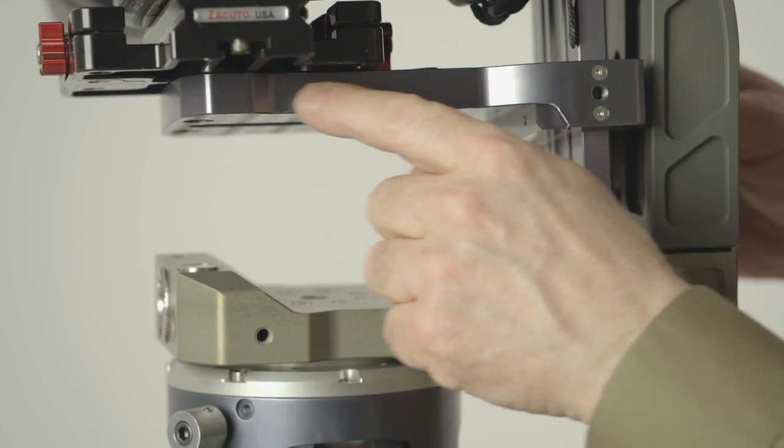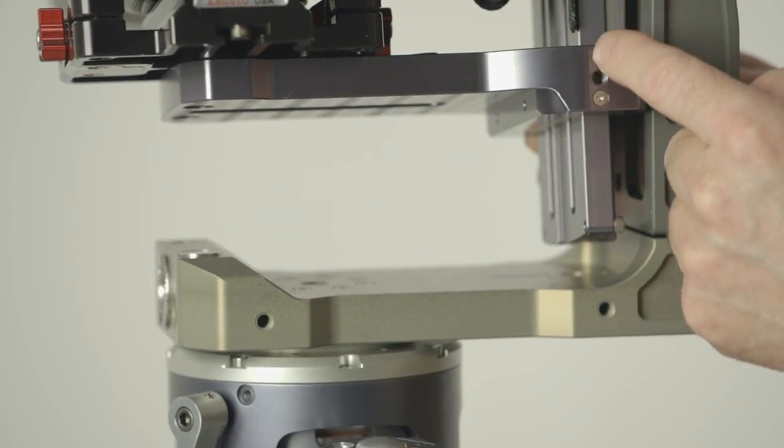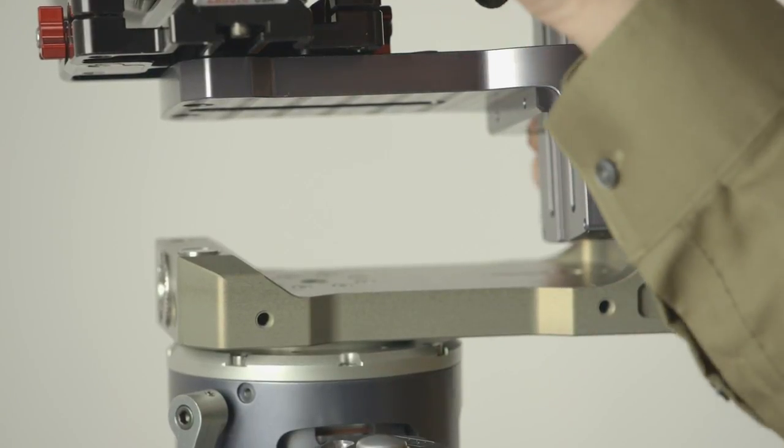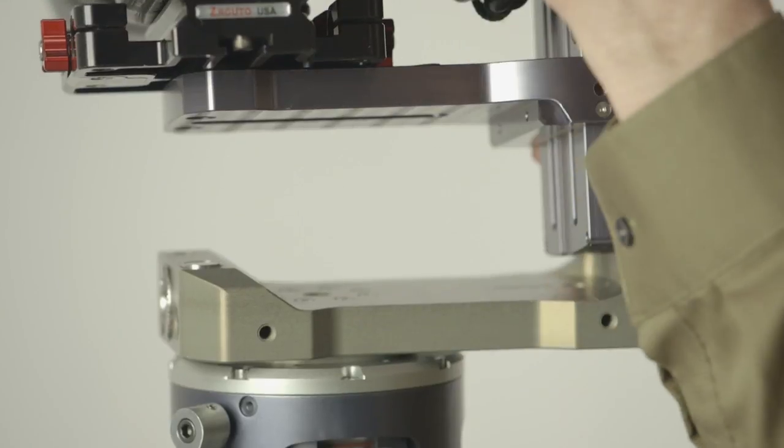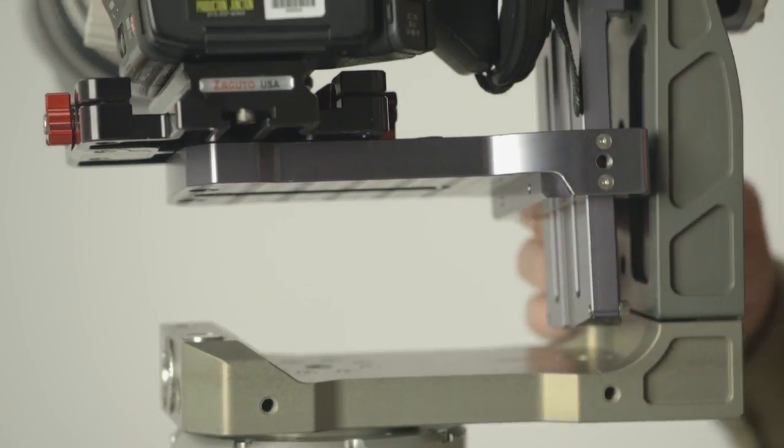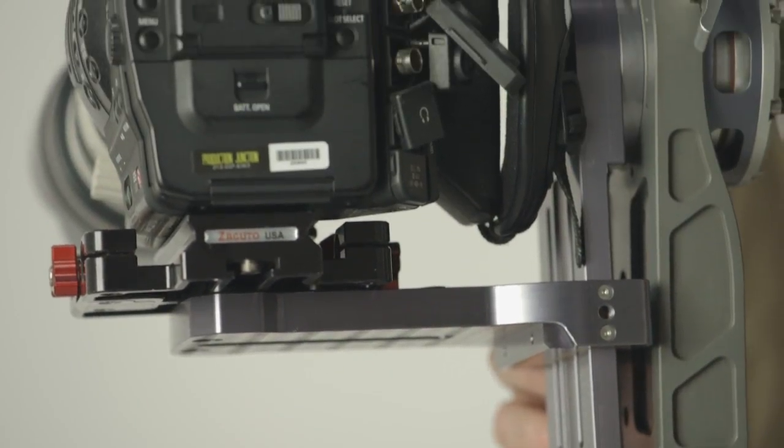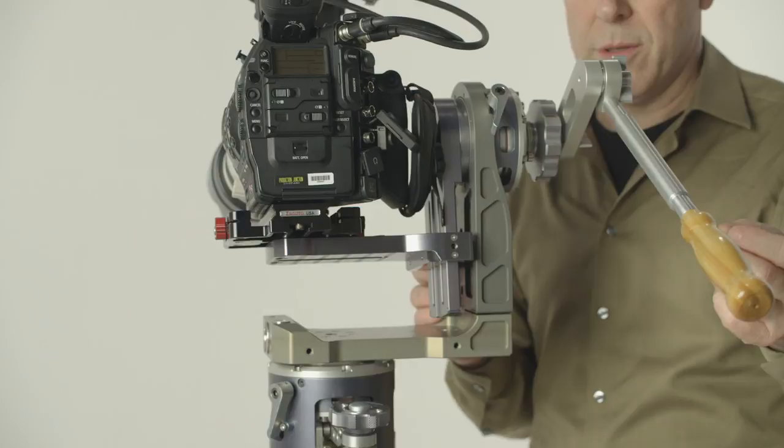On the base plate here, you'll notice it is fully adjustable in height. You want to make sure you adjust the nodal point of your camera with the nodal point of the head. This is where you'll have the best motion.